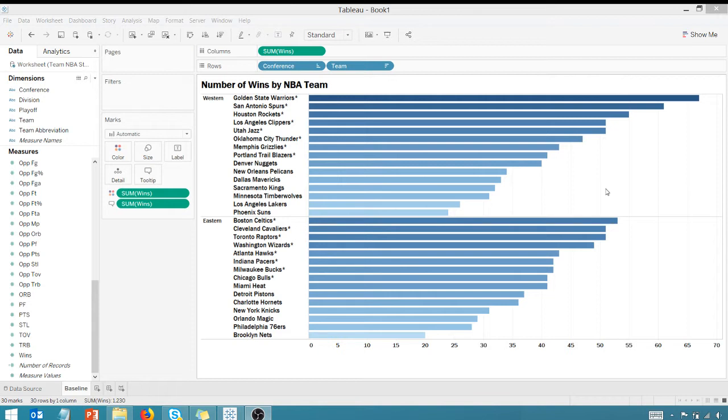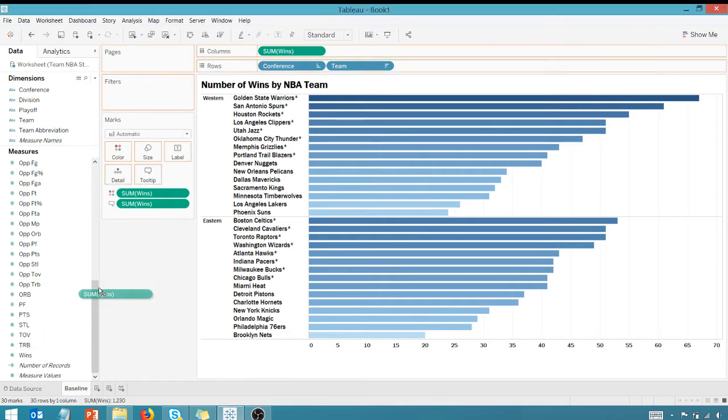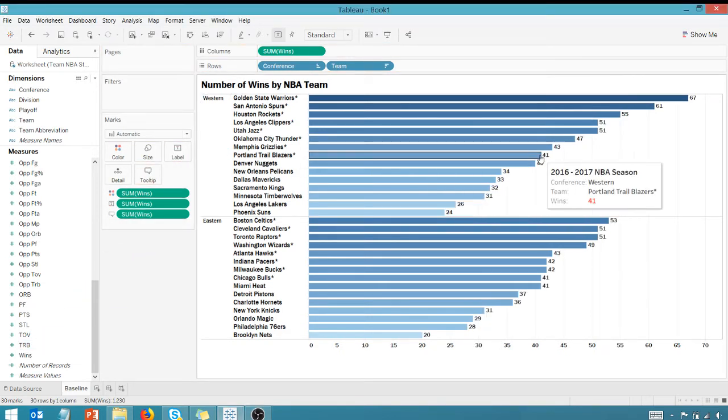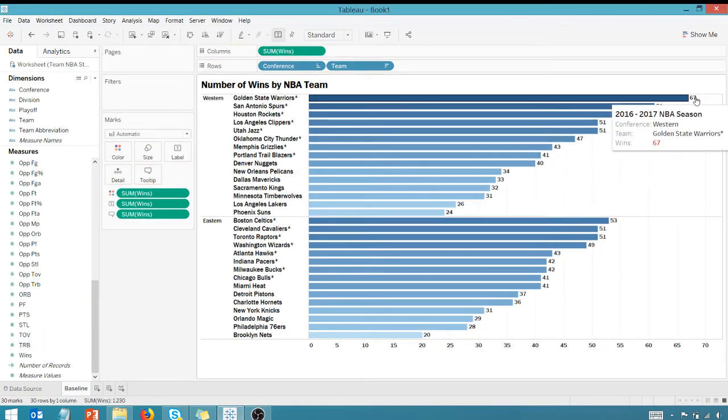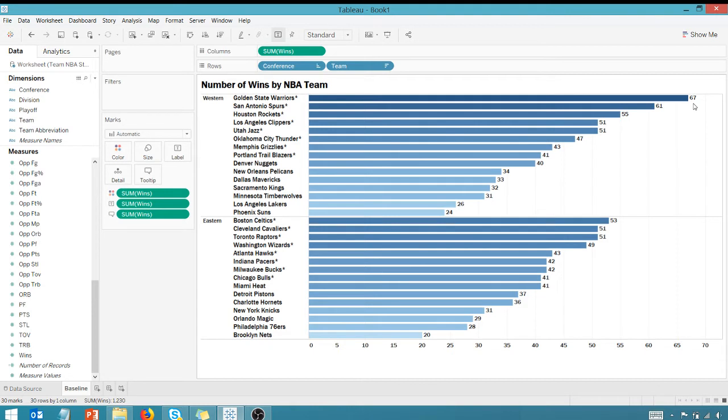Very easy visualization to put together. Everyone knows that I could take a measure and throw it on the label here, and that measure will show up just to the outside of the bar chart. But what if I wanted to place that value just to the inside?